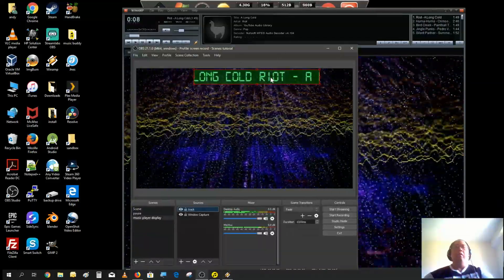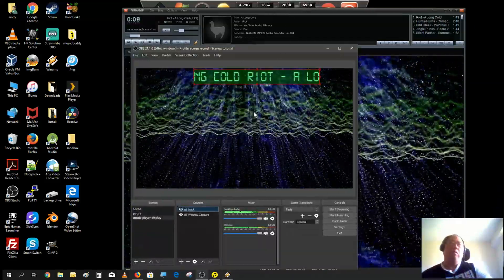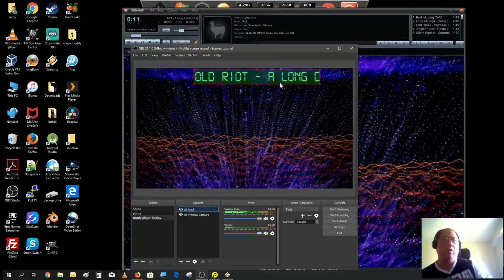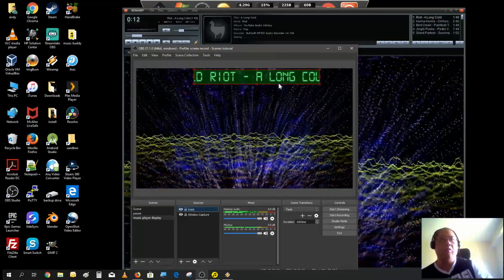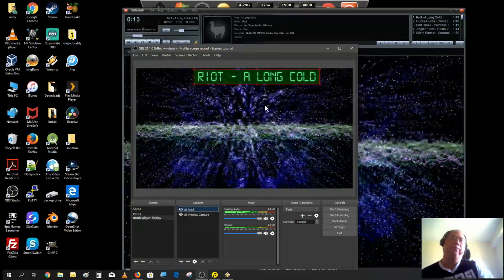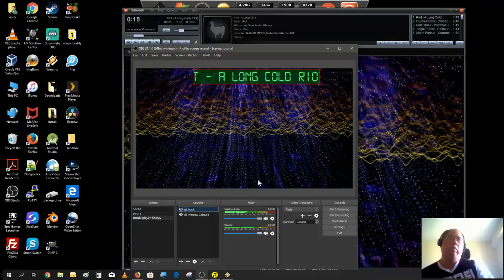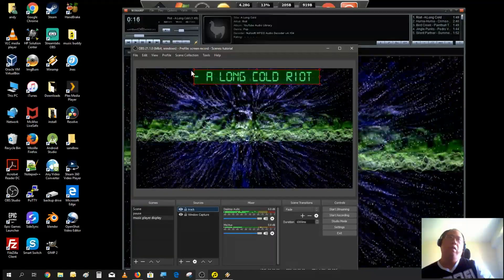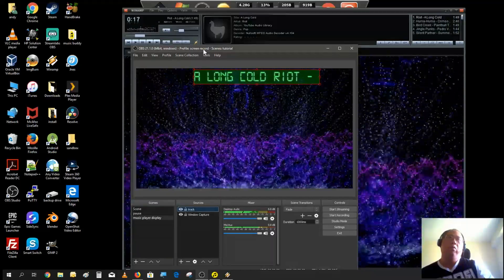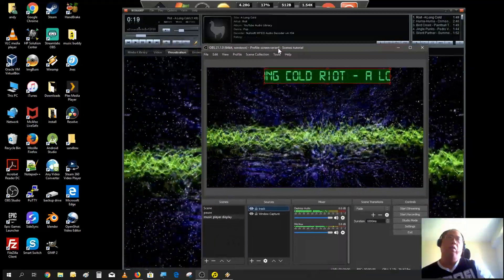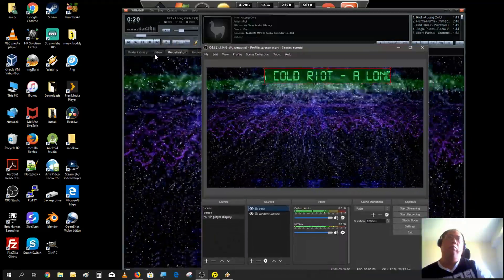Now this is playing, and here's the name of the artist and the song title. Let's just scroll through. One cool thing about it, you could actually pause the player.